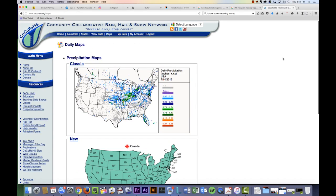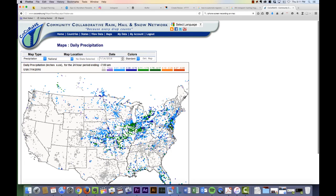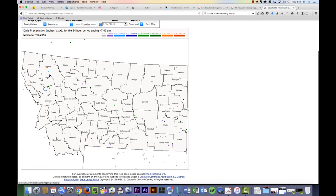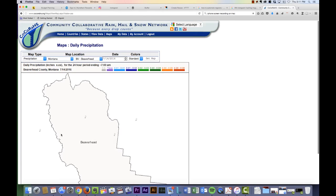After I've entered my data, I can click Maps at the bar at the top of the screen and go to the classic map, click on the map of Montana, and click on Beaverhead County, which is the county that we are in.